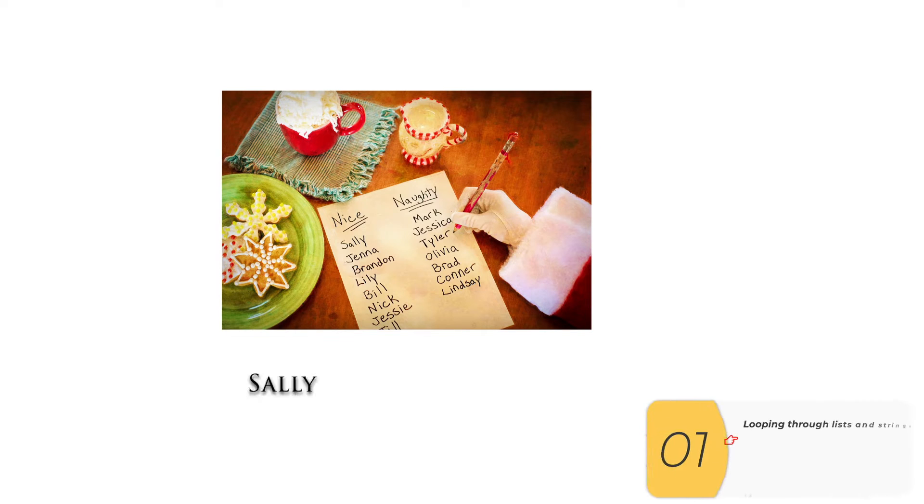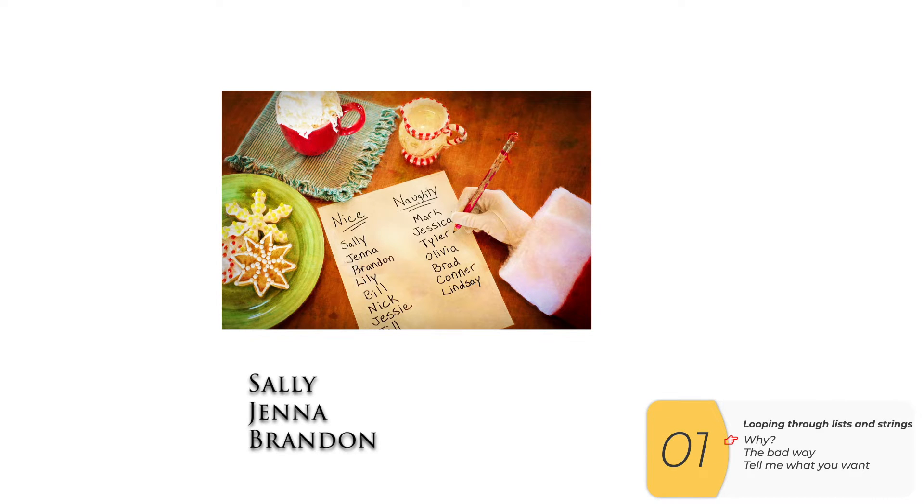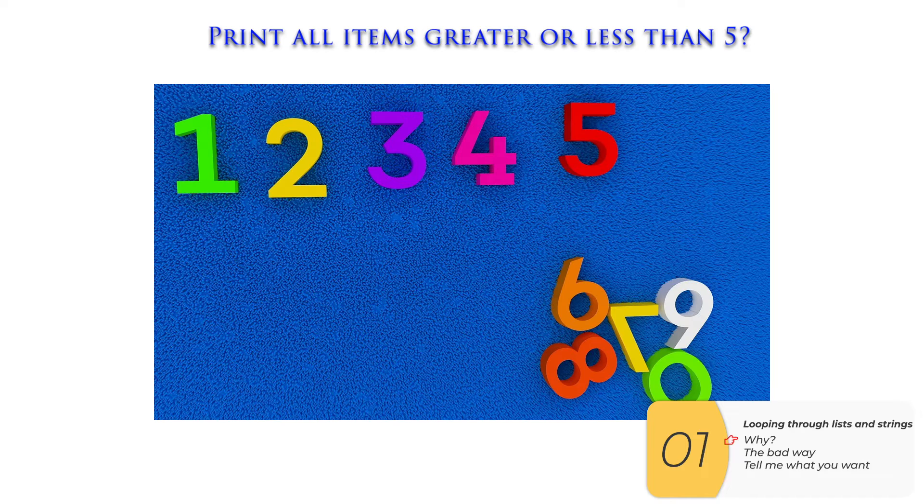Let's say I have a nice and a naughty list and I want to print out the names of the nice list one by one, knowing that this list is constantly changing. Do I have a good way to do this?